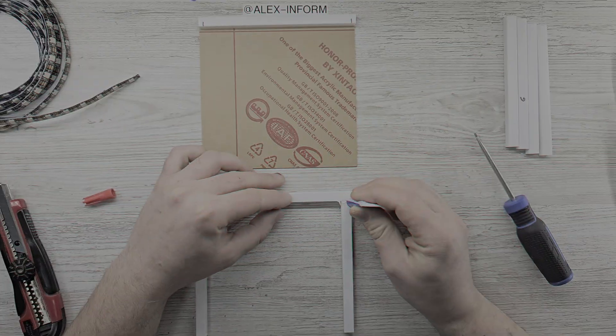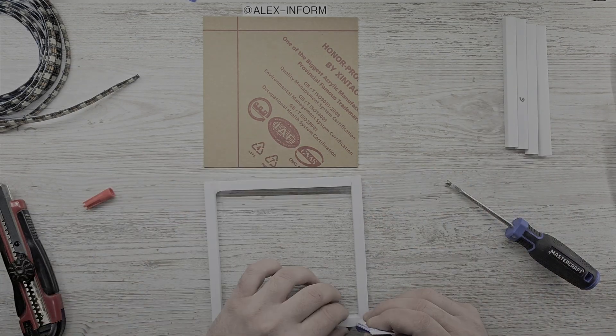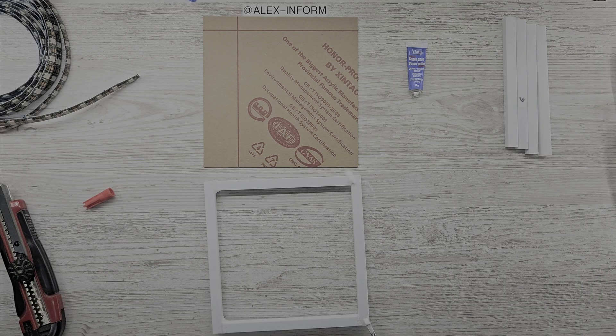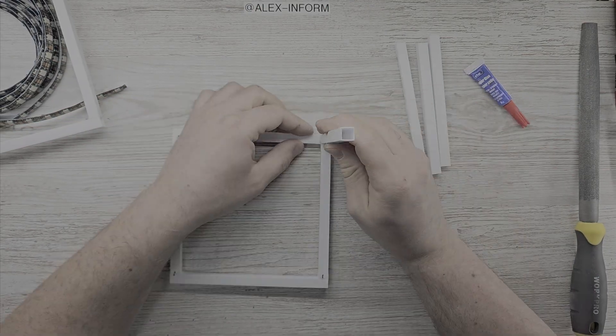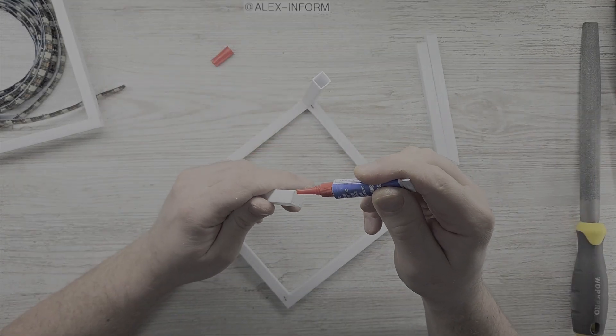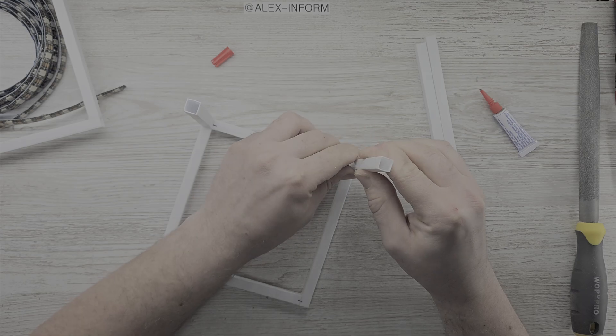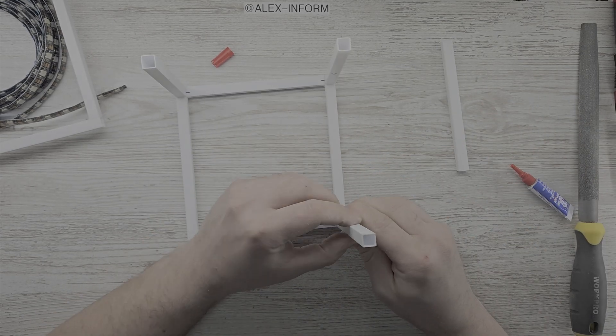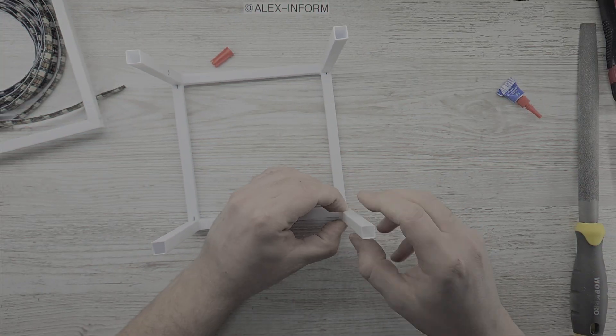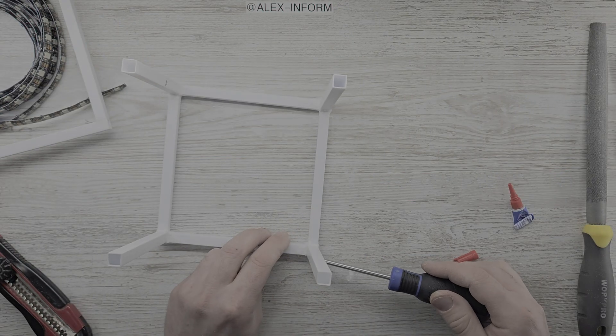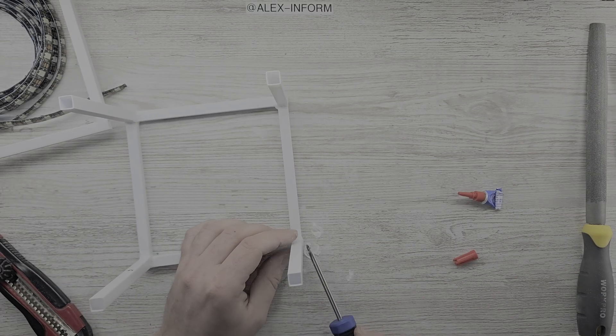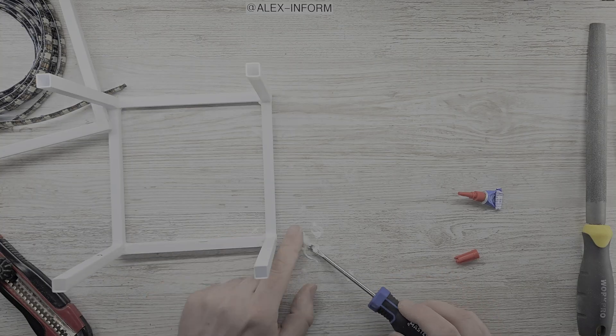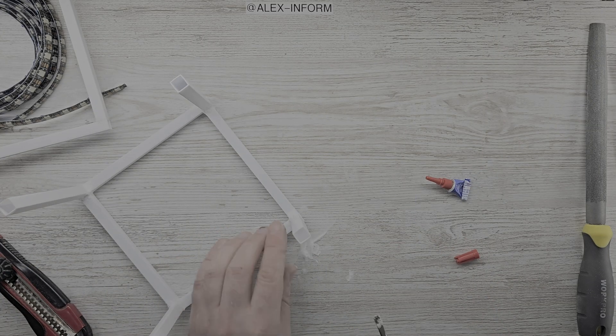After it was done, I used a file to remove the glue residue and smooth all joints. Then it was time to attach the vertical pieces and let them fully dry.